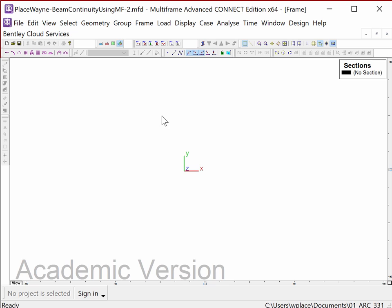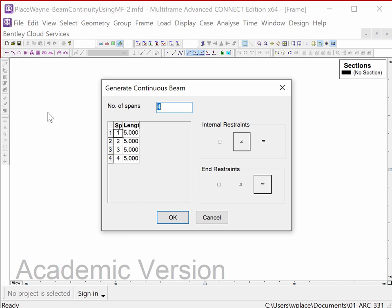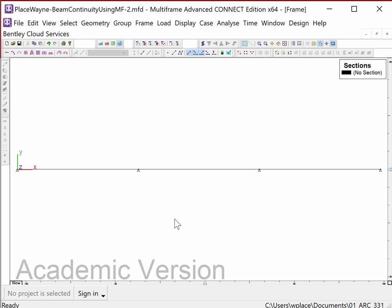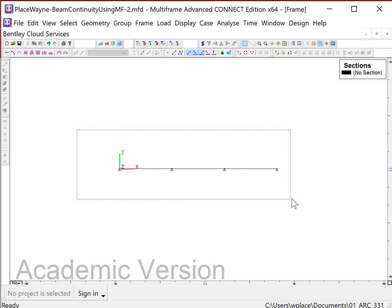We're going to set up three continuous beams over two interior supports, then proceed to modify some of them. Go to the icon to generate a continuous beam, say we want three segments or spans, and make each of those 30 feet — so the overall span of the entire beam will be 90 feet. We're going to have pin joints on the interior and pin joints on the ends, then click OK.